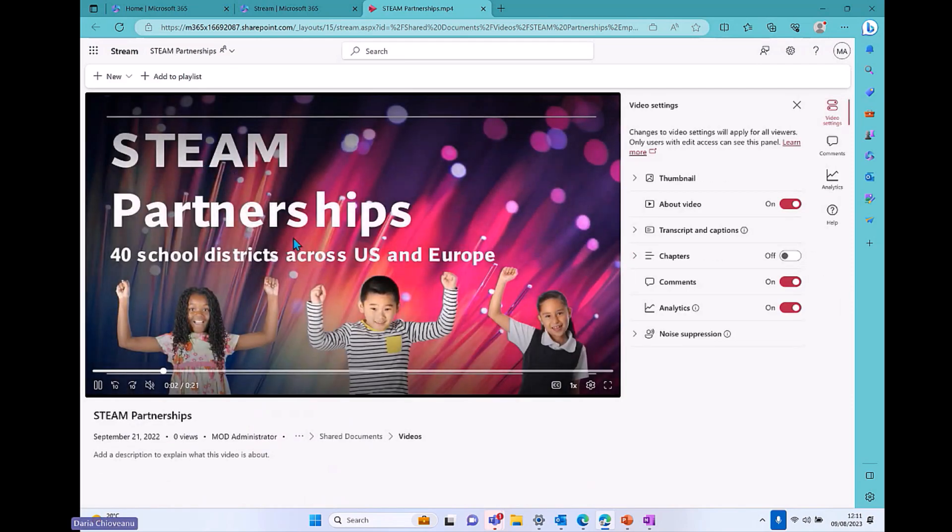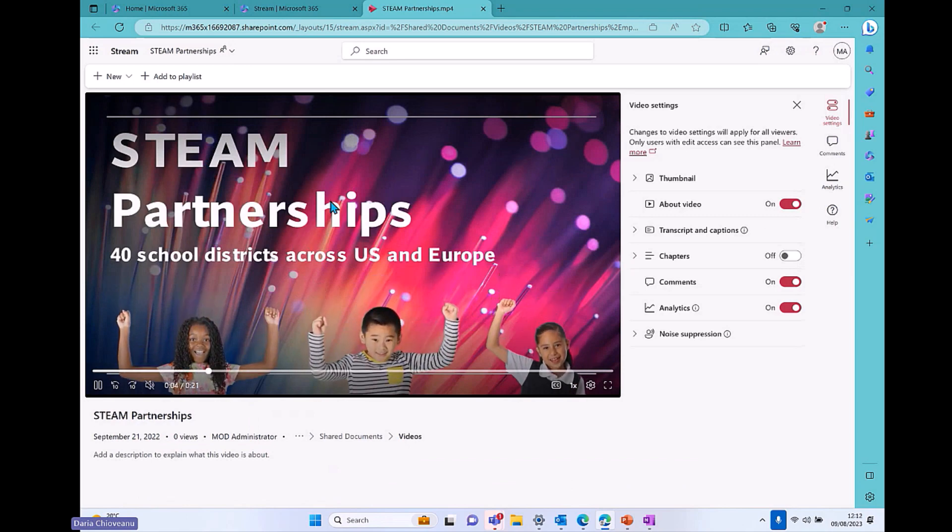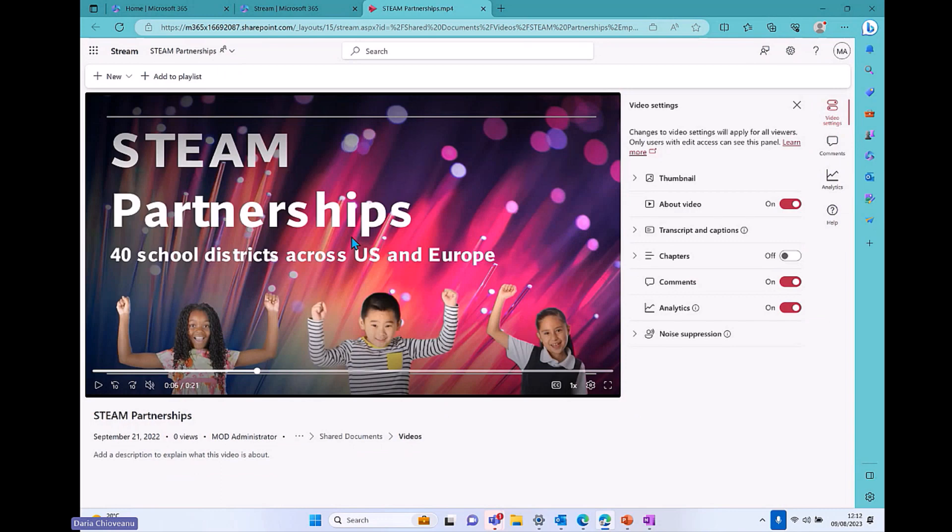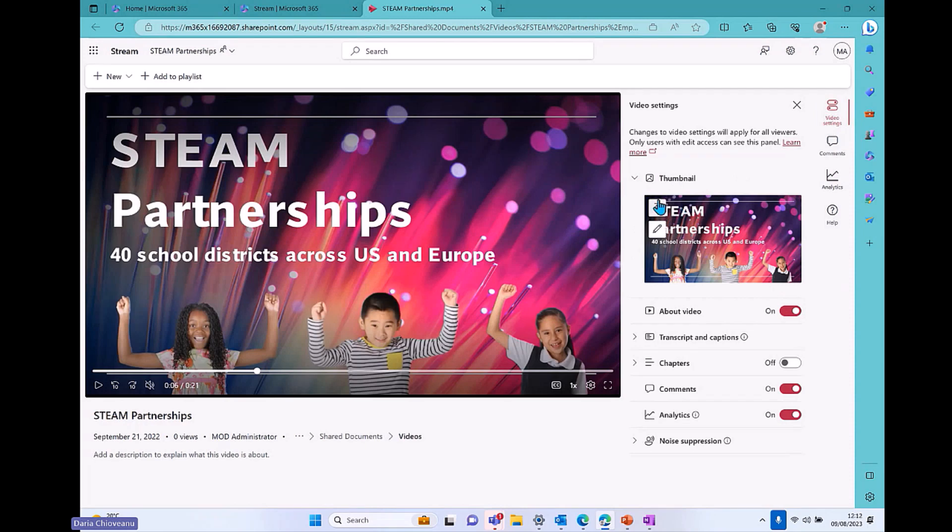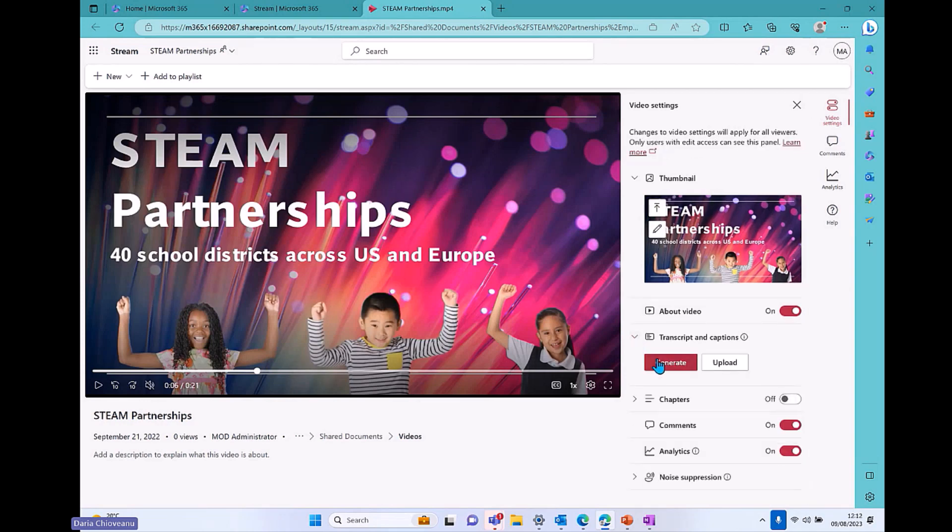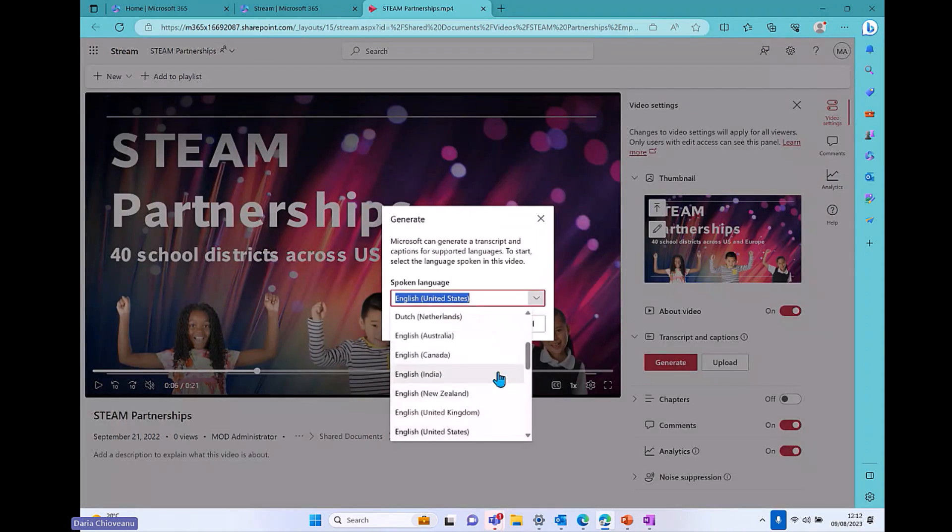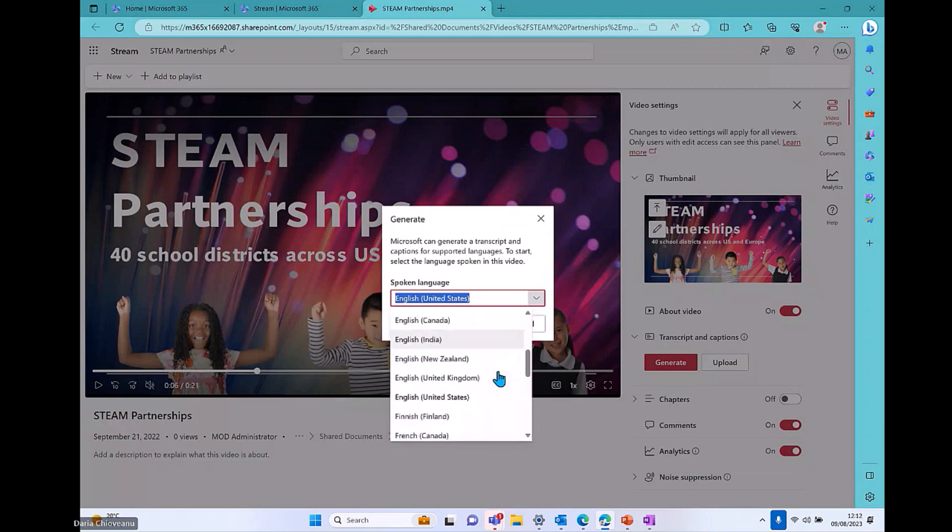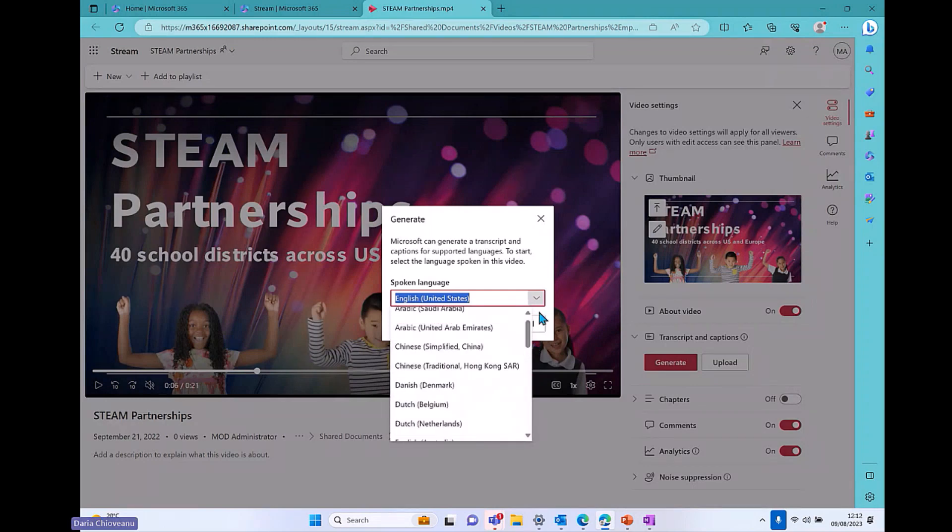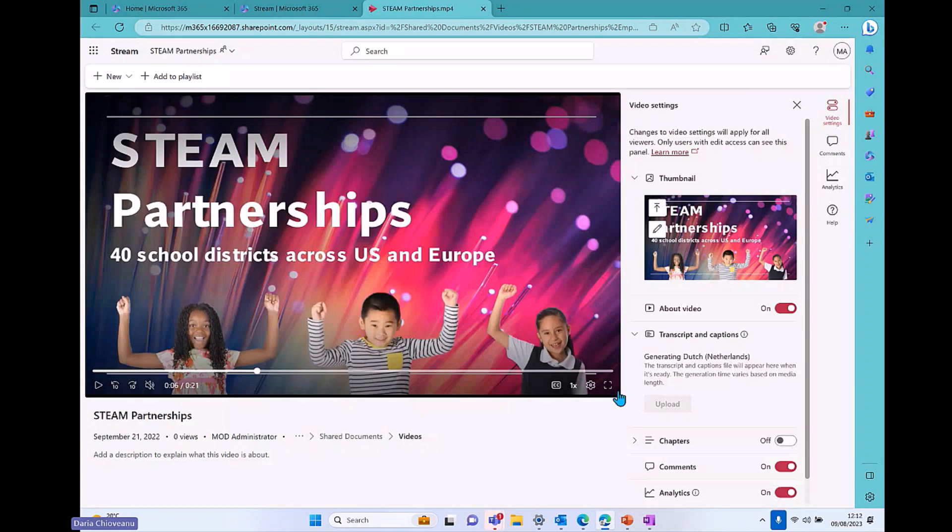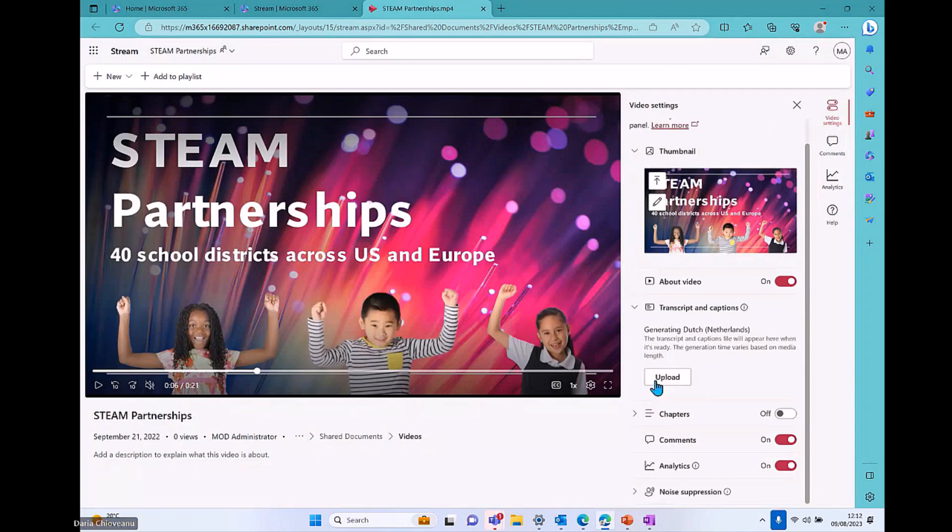This is again, it's a STEAM Partnerships. This is a video that has been recorded by the company, and I have a few video settings as an owner of this video. Even though I haven't recorded it myself, I was added as an owner to this video. So there's a few things that I can edit using the video editing. First of all, I can add a thumbnail to this one. If I don't like the thumbnail that has been added already, I can upload a new one whenever I want to. If there is a video that needs transcript and captions, I can generate the transcript and captions for this one just by clicking on generate. And I can also choose the language. In this case, I will just leave it to English United States and click on generate.